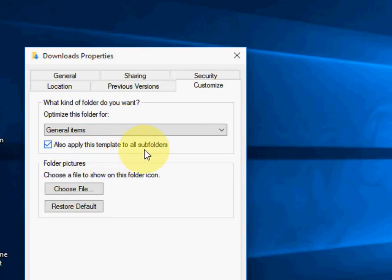Also apply this template to all subfolders. This will apply to all subfolders in the folder, using this template to make your folder open fast.